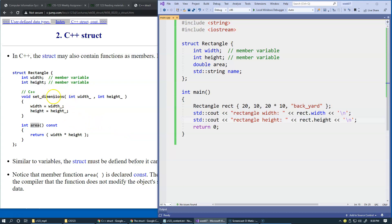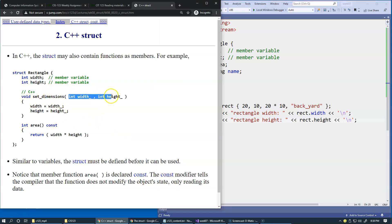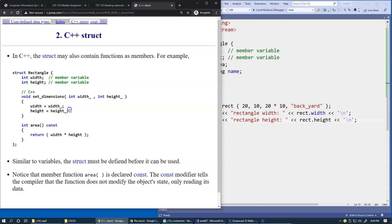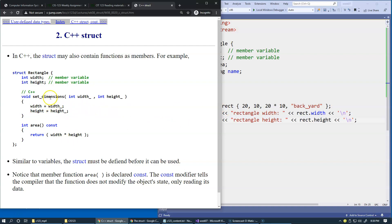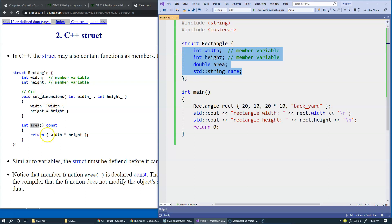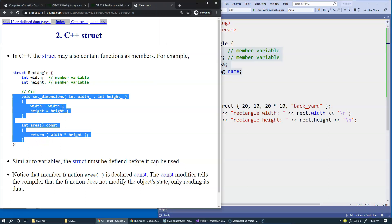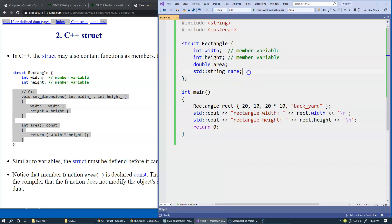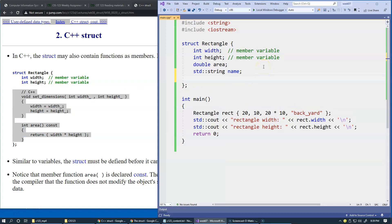Functions such as set_dimensions or compute the area are always going to be used with the structure, so the idea is: why should we define these functions somewhere else if we could just take them and place them directly inside the structure? This is C++, not available in C.